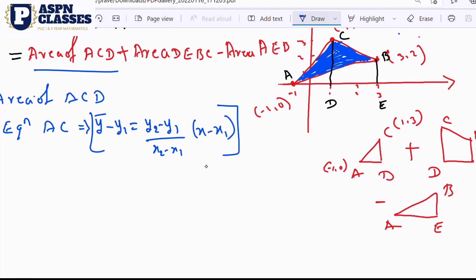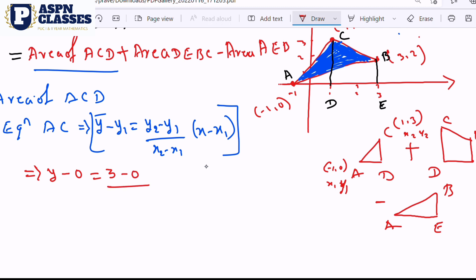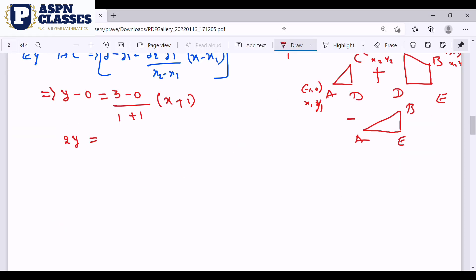Applying the formula: x1 is -1, y1 is 0, x2 is 1, y2 is 3. So y minus 0 equals (3 minus 0) divided by (1 minus (-1)), into (x minus (-1)). Simplifying: 2y equals 3 into (x plus 1). So the equation is y equals 3/2 times (x plus 1). This is equation 1 for line AC.